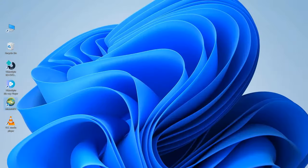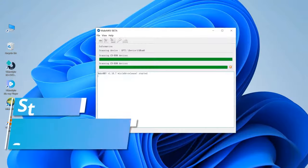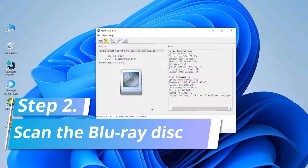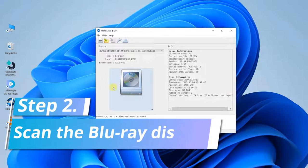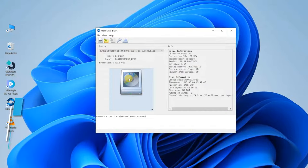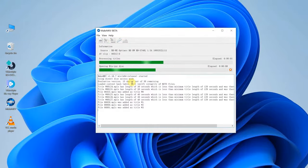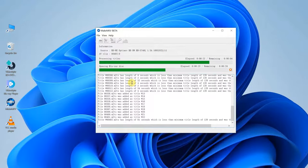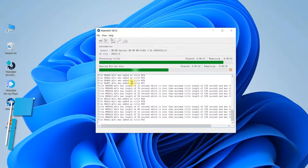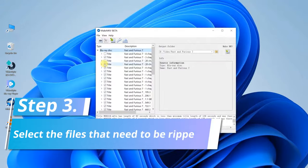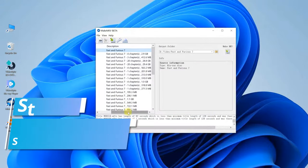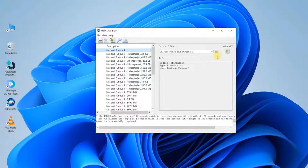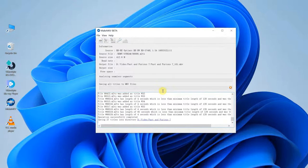Insert the Blu-ray disk into your computer and then click the disk icon on the left side. It will scan files in the disk. When the scan is finished, check the files you need on the left side. Confirm and click the MakeMKV icon.